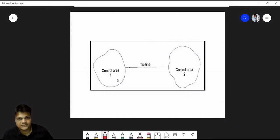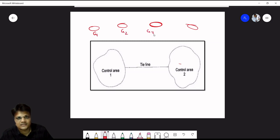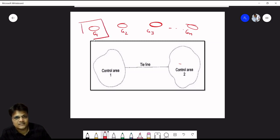Control area concept: there are multiple power generating stations, each called a substation. All generators in one area form a control area with a common control strategy. For example, control area 1 contains all its generators, turbines, and control mechanisms.